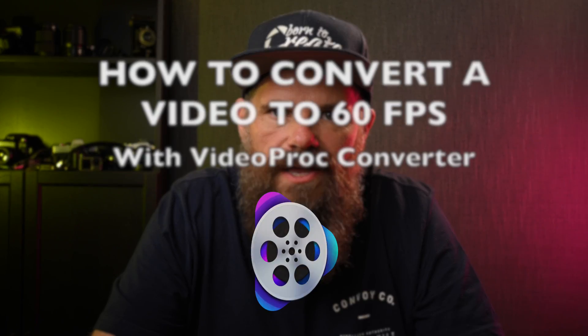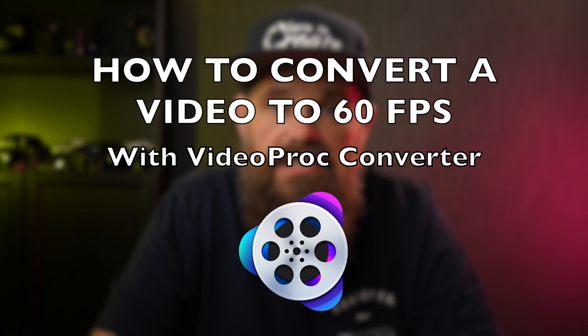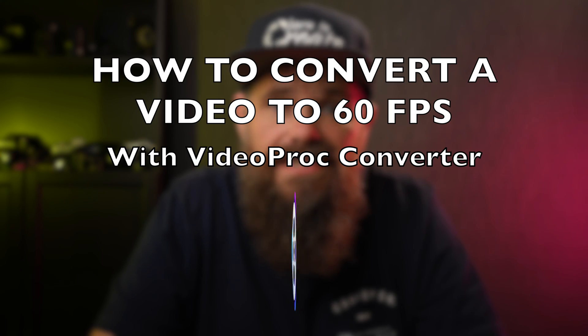G'day guys, it's Ralph Mayhew here from VideoProc Converter and today we're looking at how you convert a video into 60 frames a second.